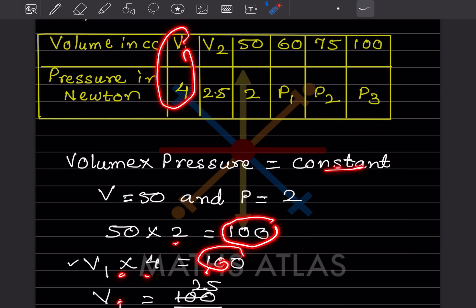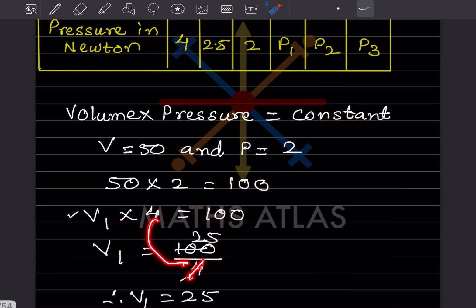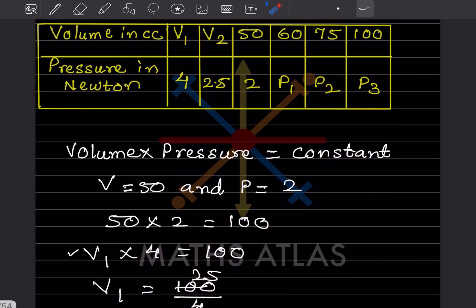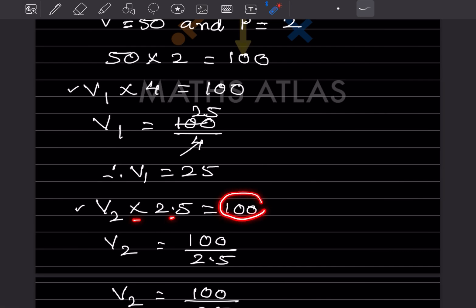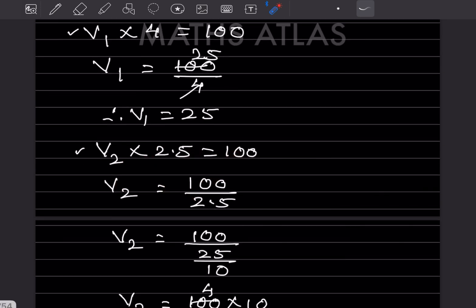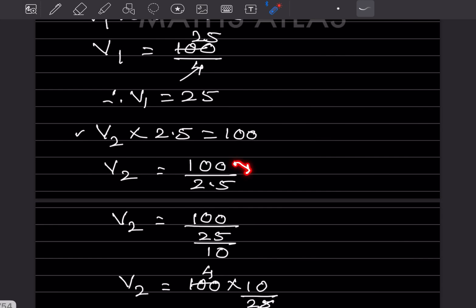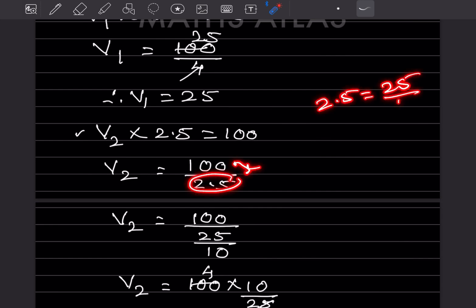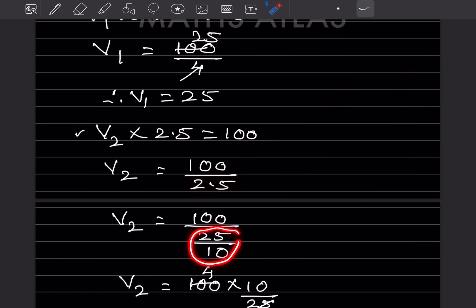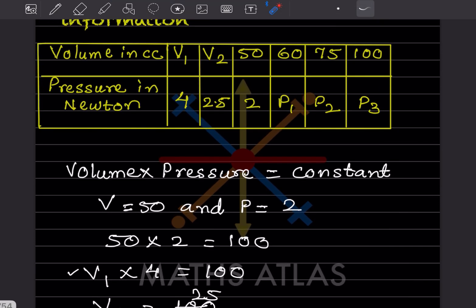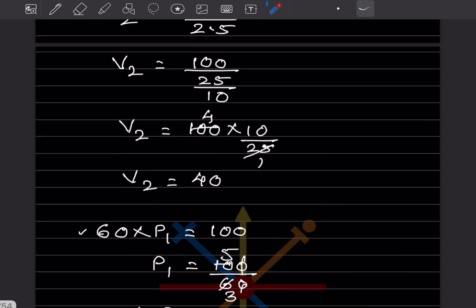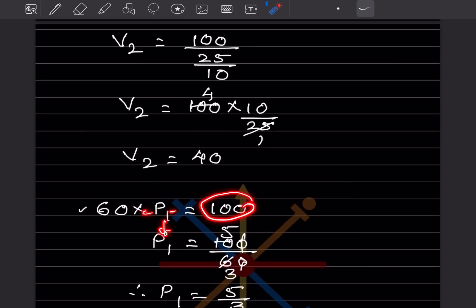For v1: v1 × 4 = 100, so v1 = 25. For v2: v2 × 2.5 = 100. Converting 2.5 = 25/10, v2 = 100 × (10/25) = 40. So v1 = 25 and v2 = 40.